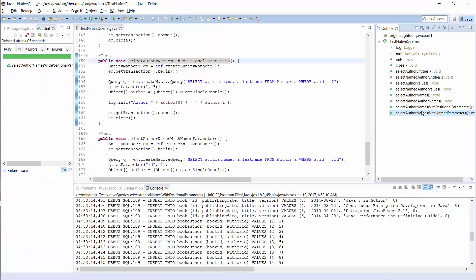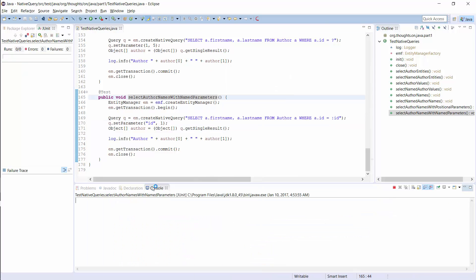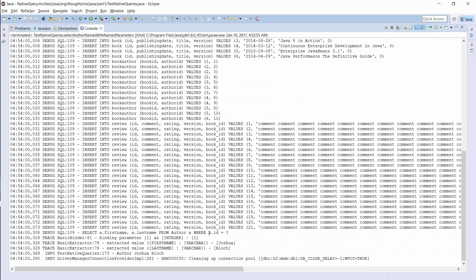Hibernate also supports named parameter bindings for native queries, but as I already said, this is not defined by the specification and might not be portable to other JPA implementations. By using named parameter bindings, you define a name for each parameter and provide it to the setParameter method to bind a value to it. The name is case sensitive and you need to prefix it with a colon symbol. The log output is the same as in the previous example — Hibernate transforms the named bind parameter into a positional one before it executes the SQL query.